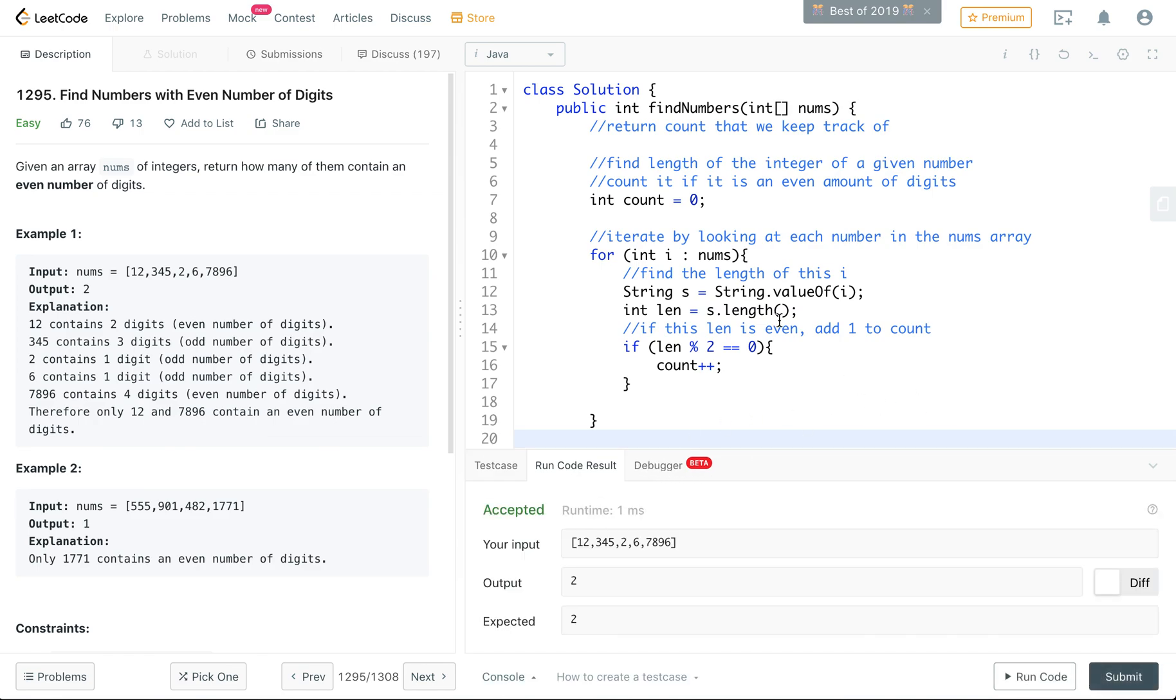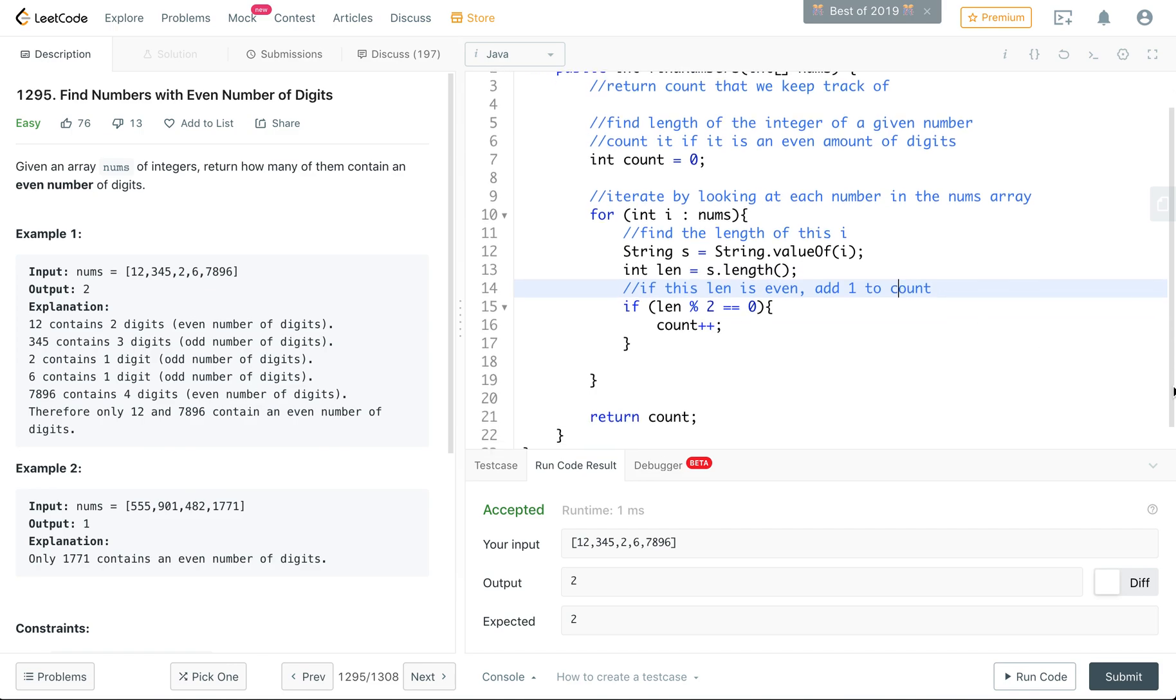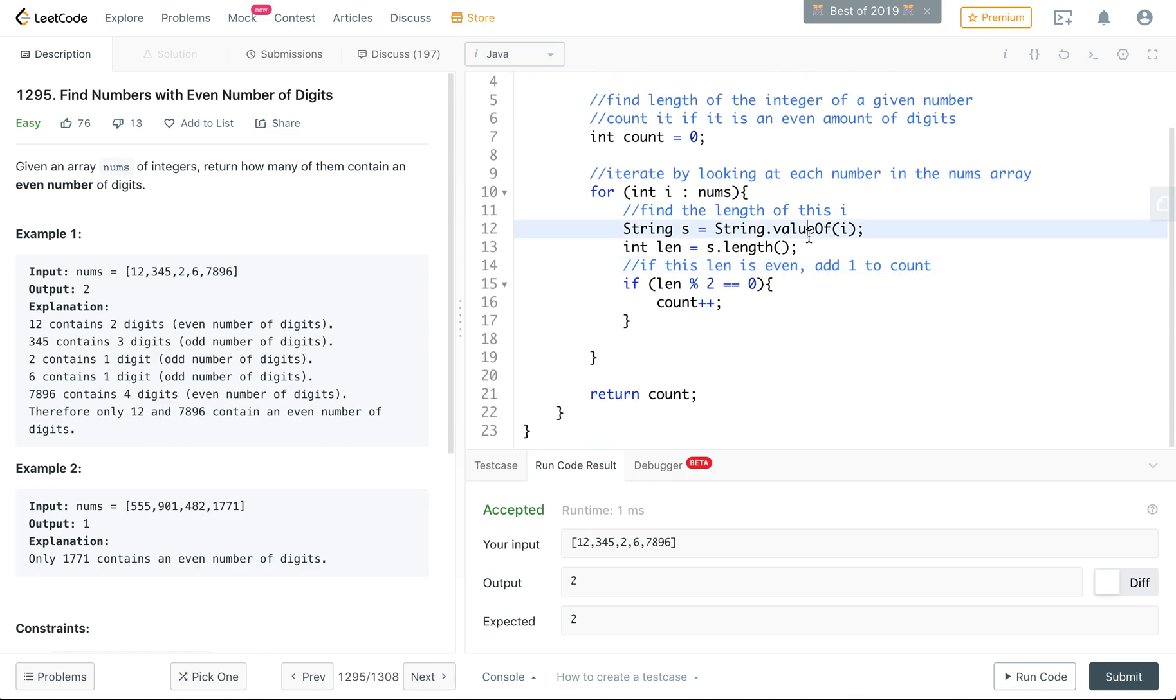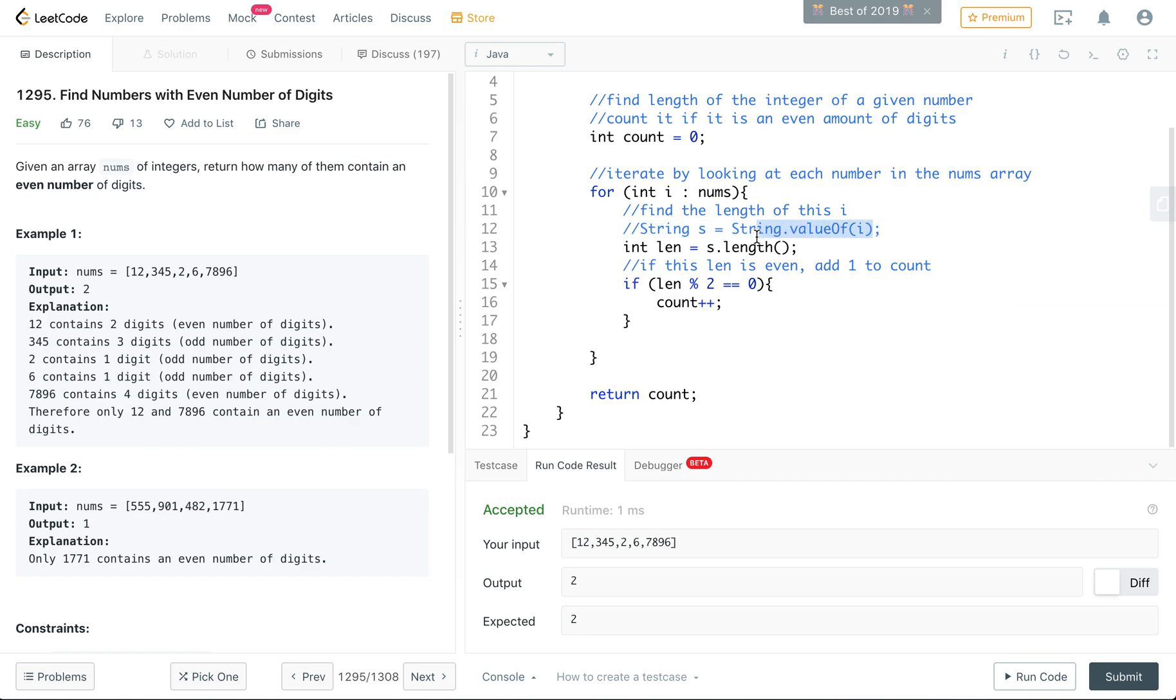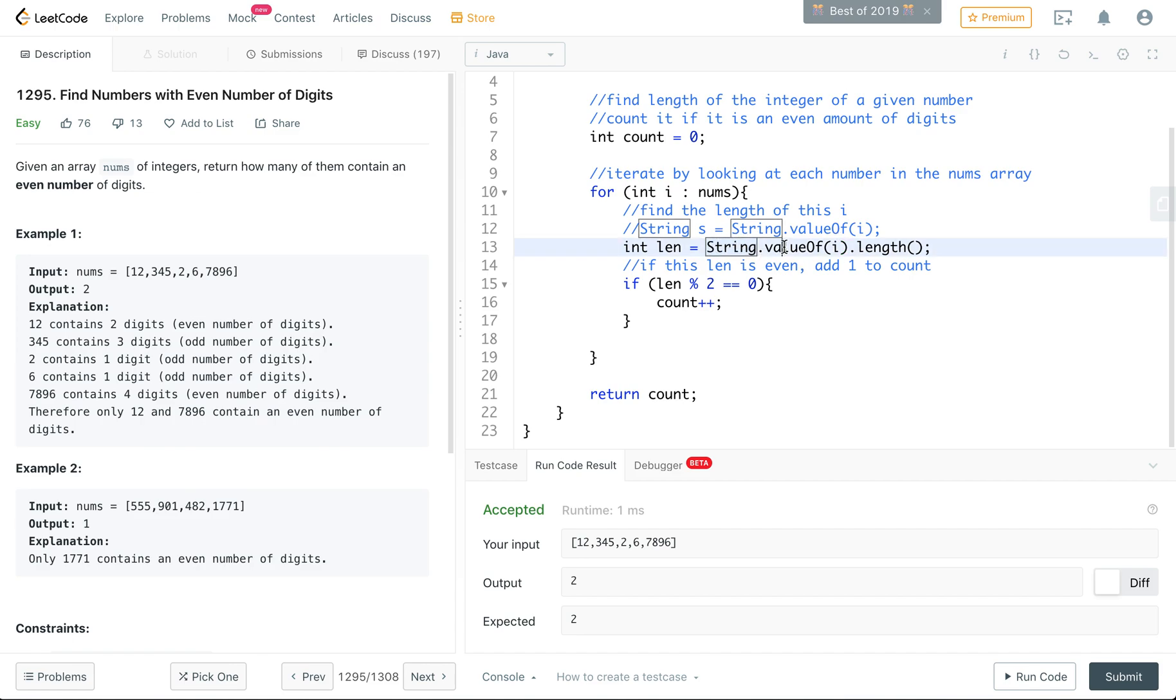Just a couple things here. I broke this into two lines, but you don't actually have to do that. If you wanted to make it more succinct but might not be as readable, you could just replace this s that I have here just with that whole values. But it's a little lengthy, it's string value of i and then you call length on that to get the length.